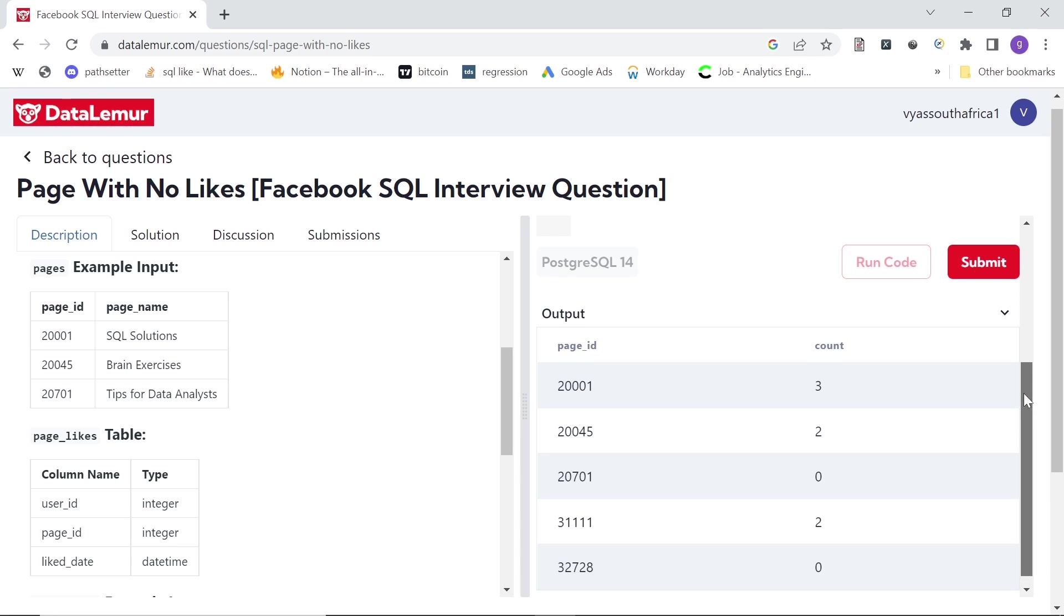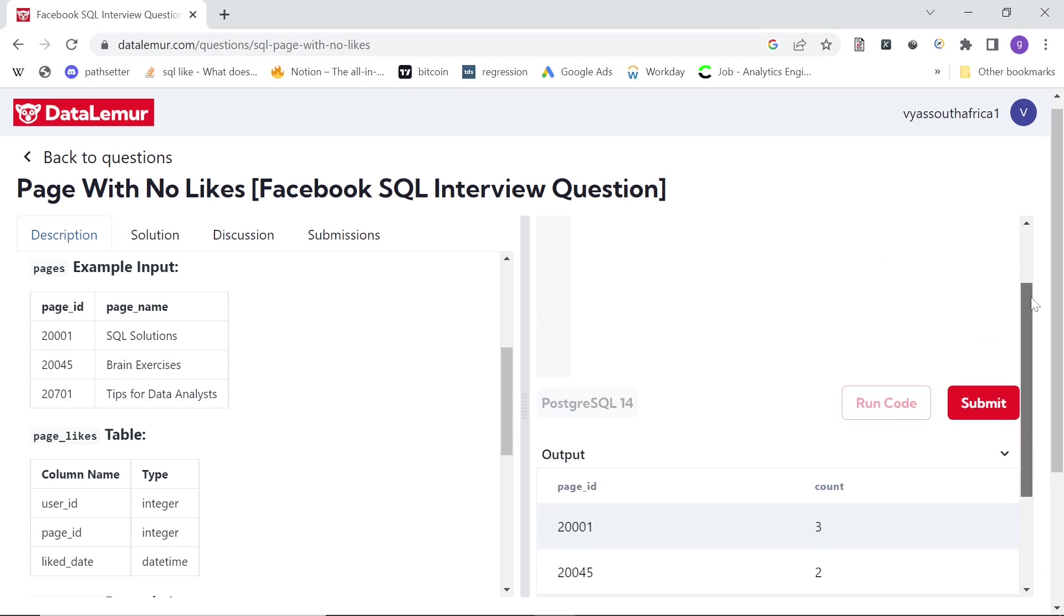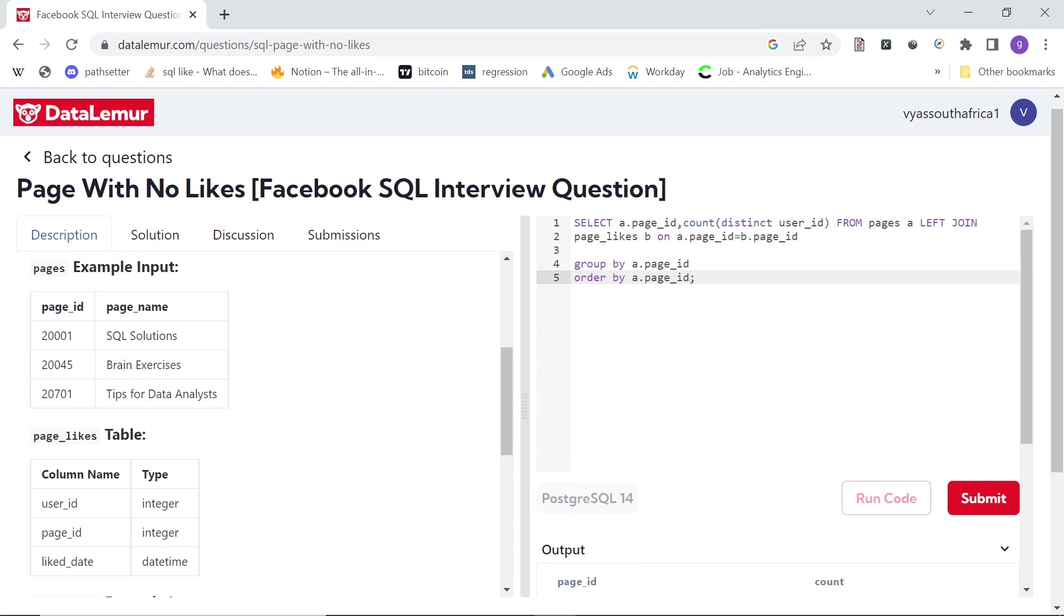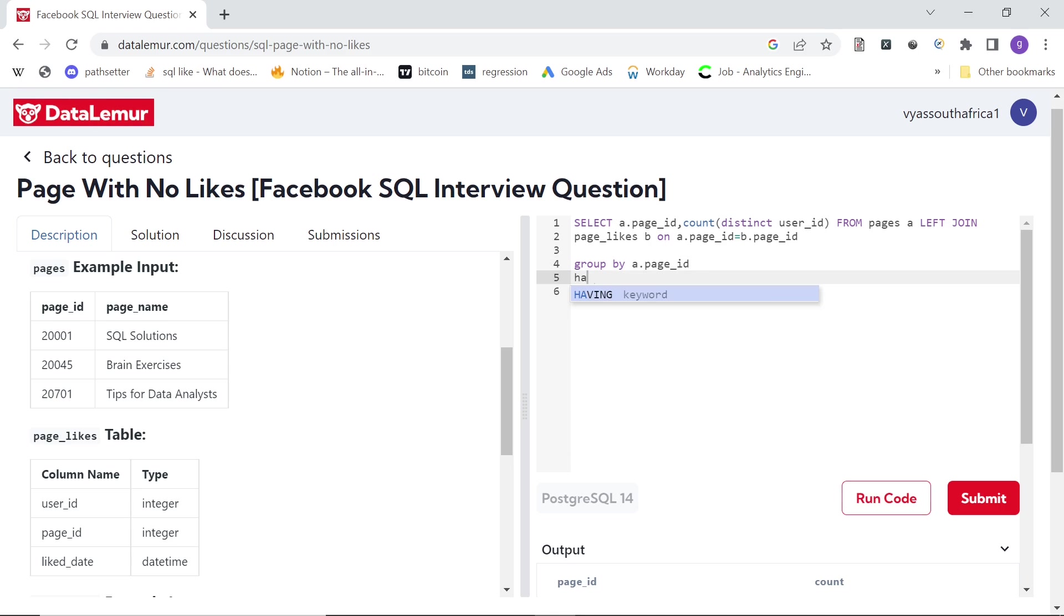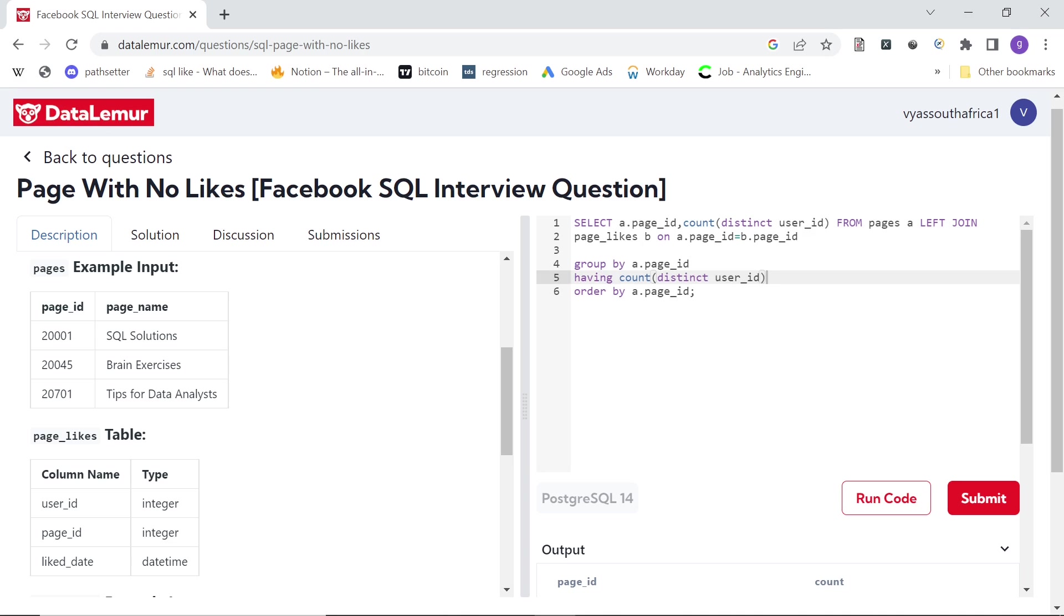So now to find the pages which have no likes, we just need to have a simple condition here, saying having this count distinct user_id equal to zero. That means not even a single user liked the page. So now let's run the code.